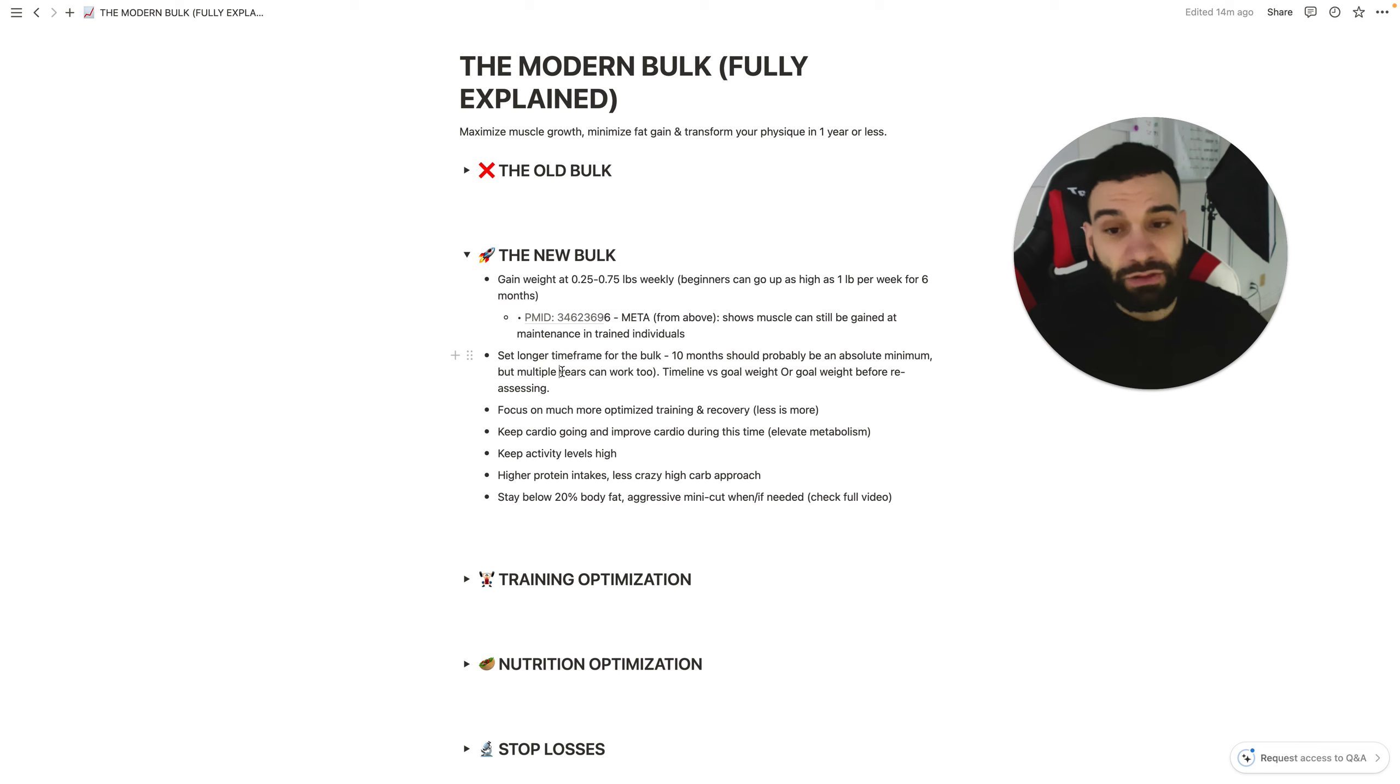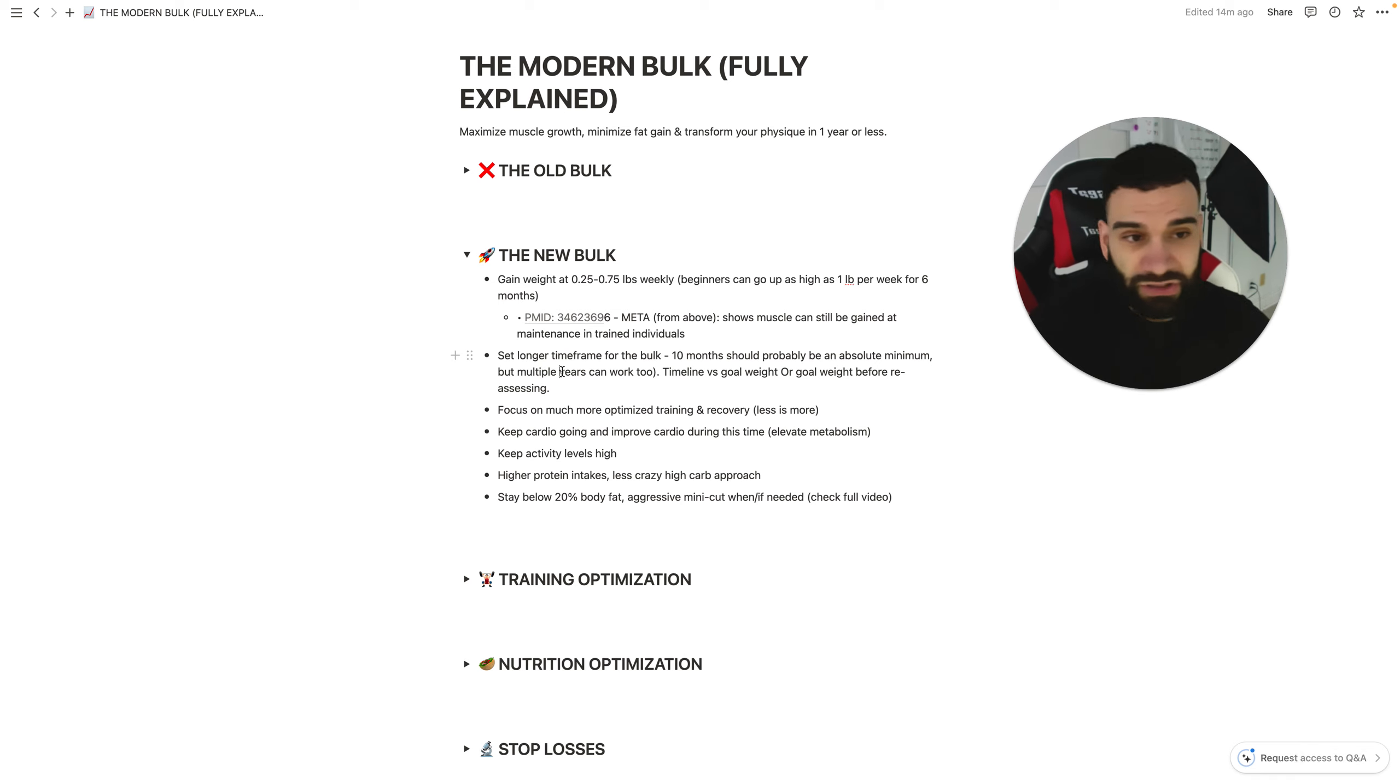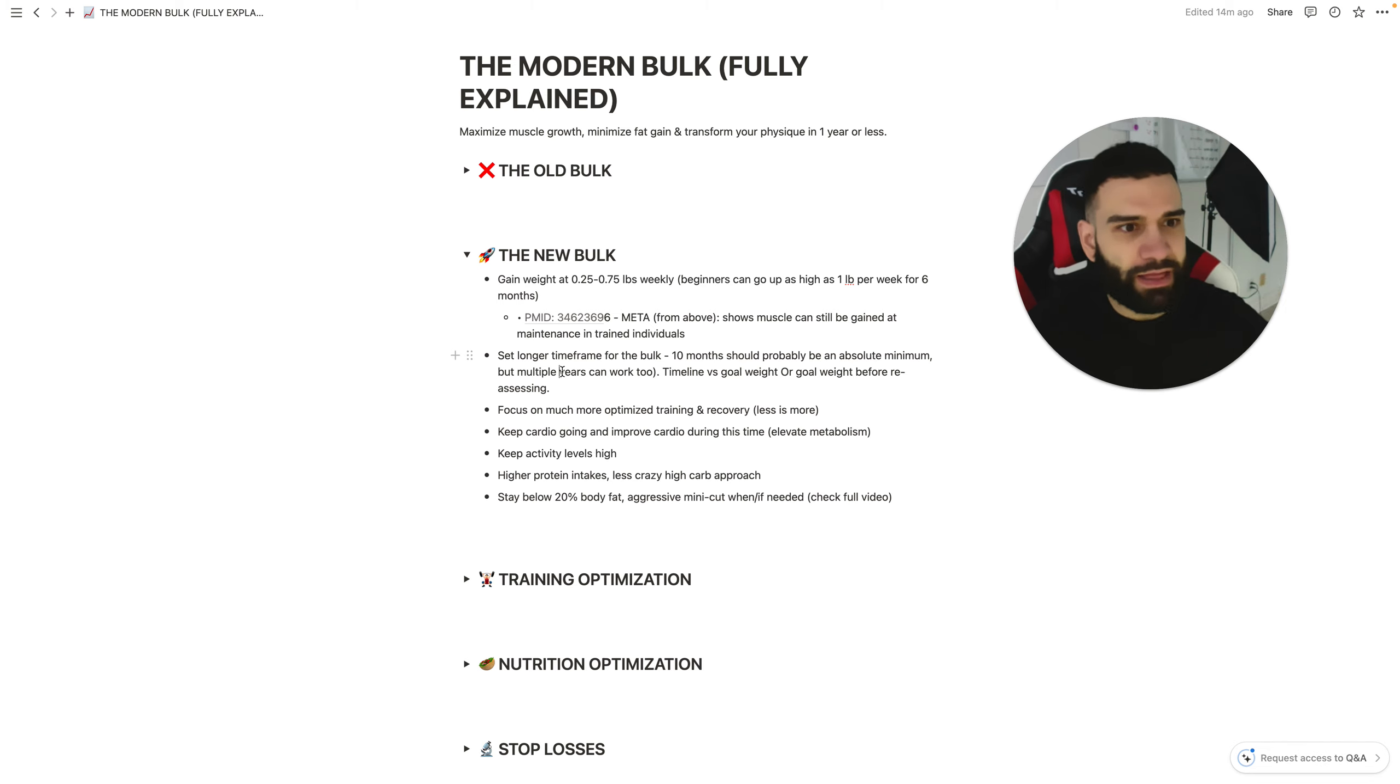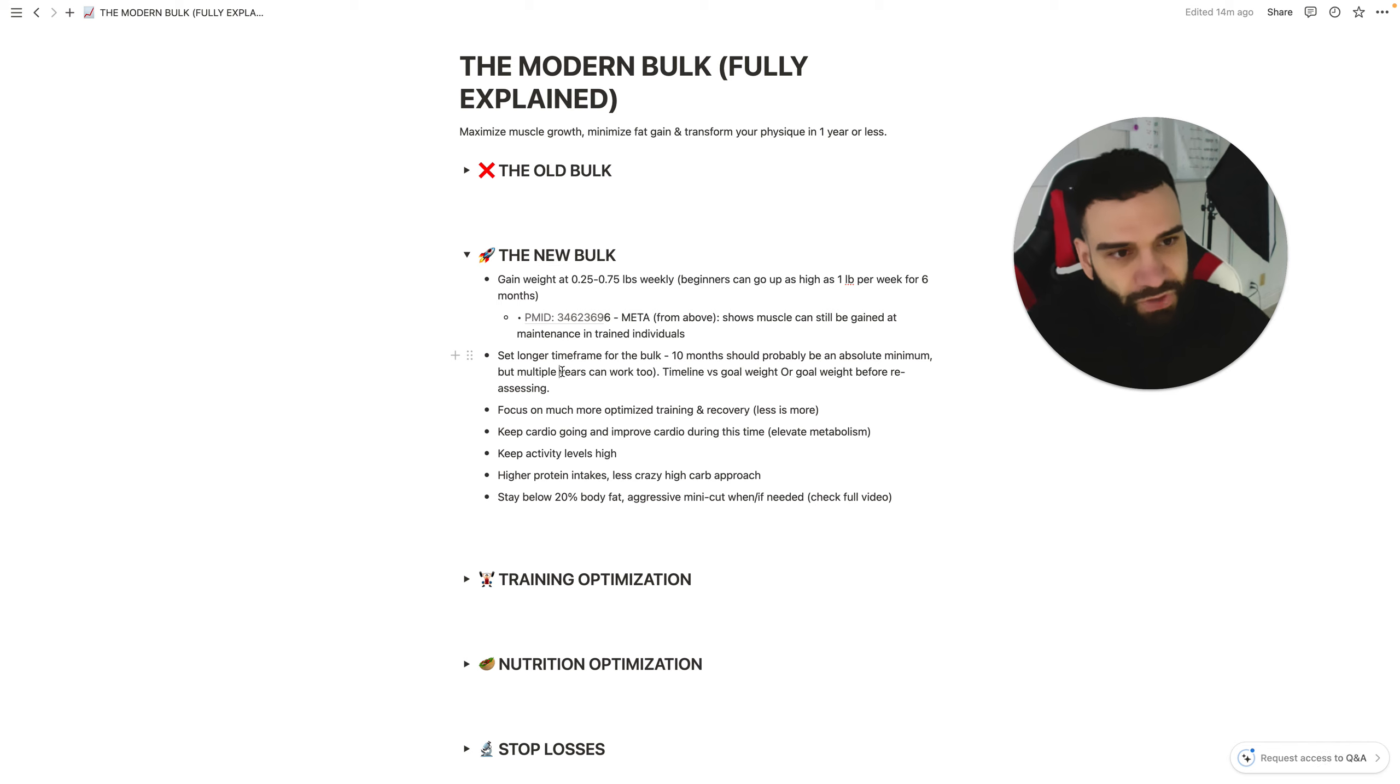Now, you want to set a longer time frame for the bulk. Again, previously with the dirty bulks, like for me, I gained 25 pounds in a month, and I thought that a lot of that was progress. Realistically, maybe three pounds were muscle. Now, you think three pounds of muscle in a month is great. It's 22 pounds of fat.